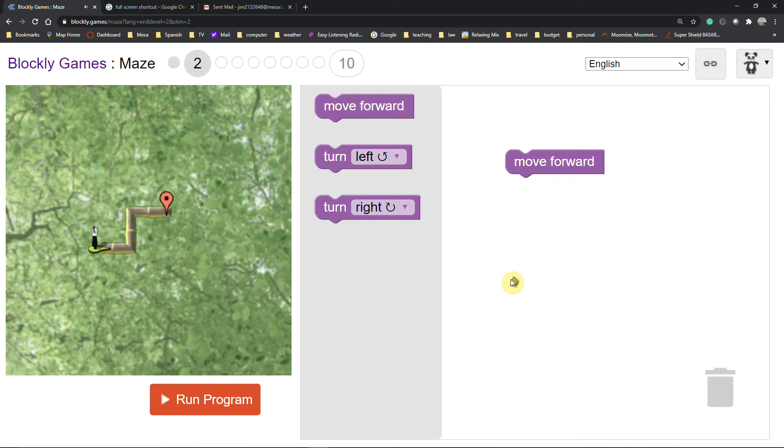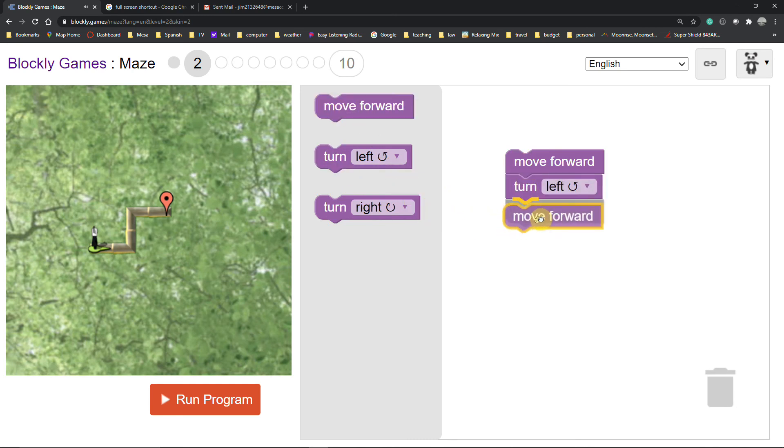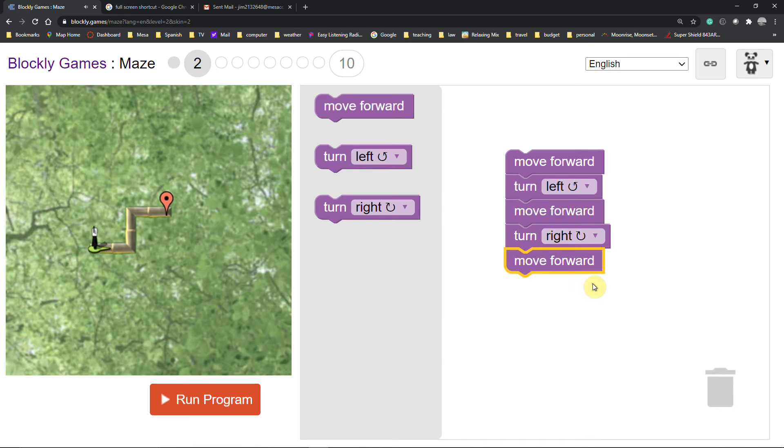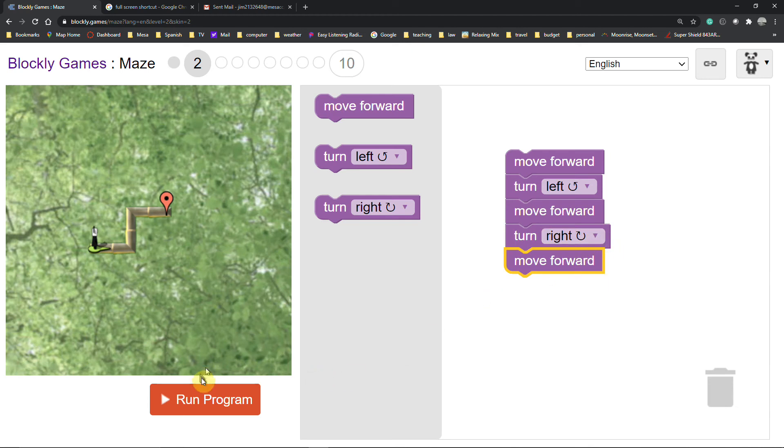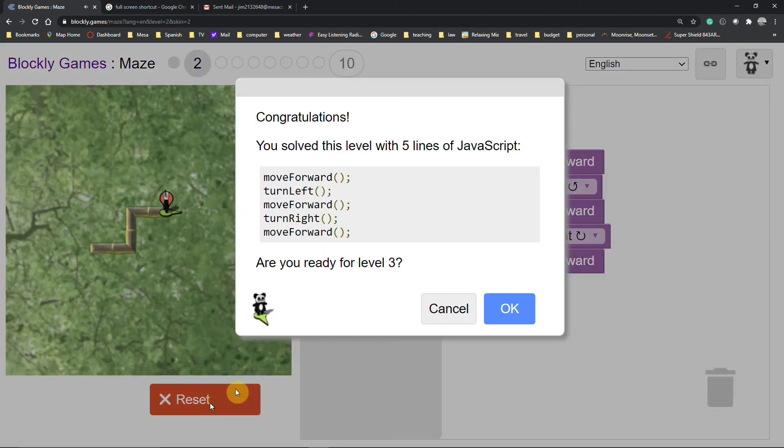So now we have a sequence. This is what's called a Turing machine. We move forward and then we're going to turn left. Move forward again. Then we're going to turn right. Move forward and we ought to be able to get to the end. Computers do things one step at a time, sequentially. So run the program. Yay. JavaScript. Cut and paste this into the assignment. Ready for the next level.